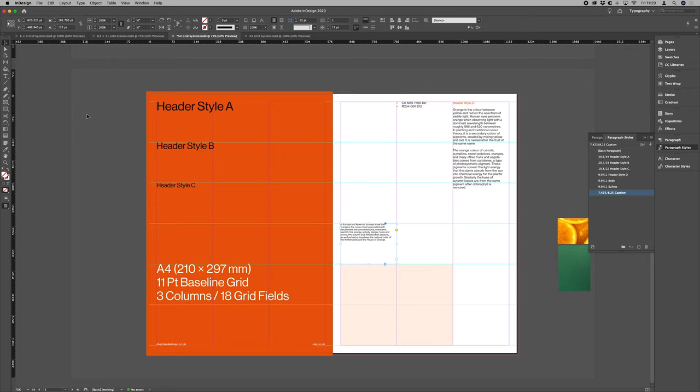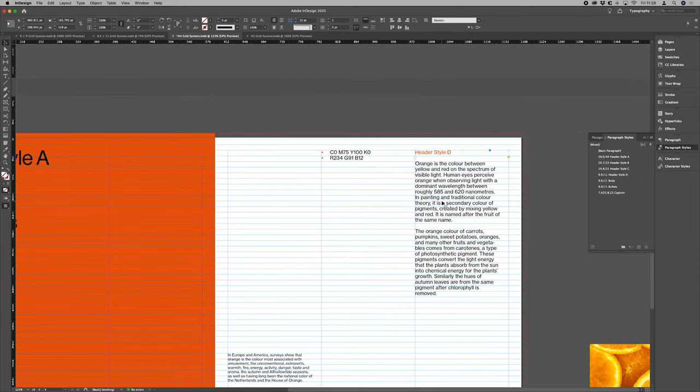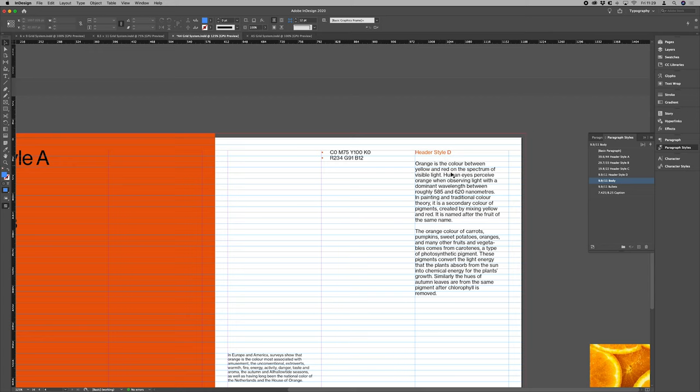Now in terms of the baseline grid itself, you'll notice that our baselines aren't set to align. Instead, we align with our F height.